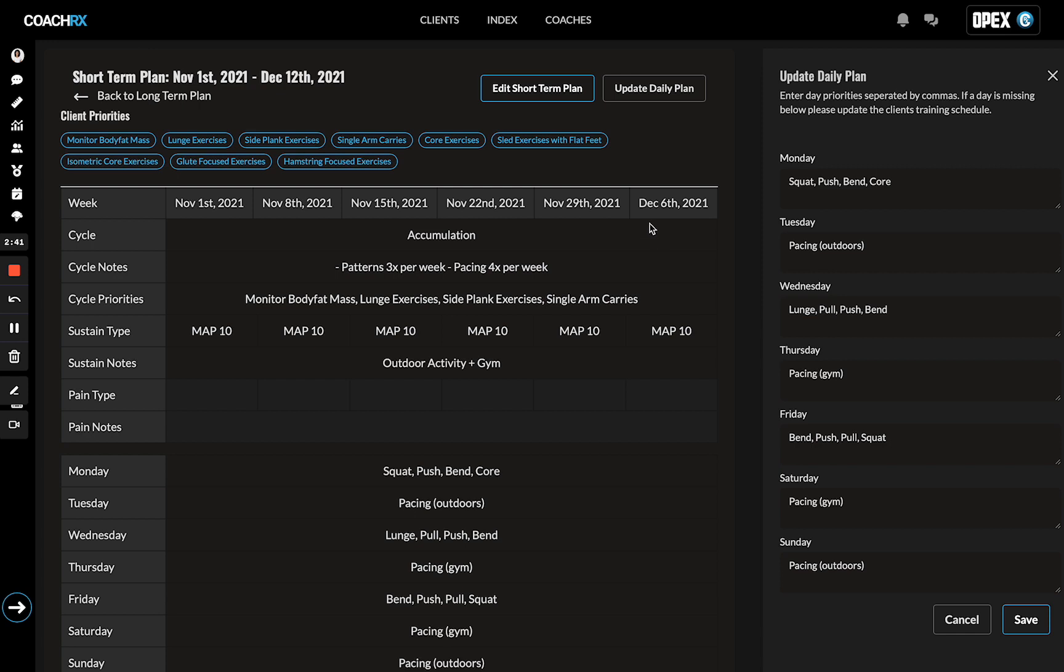That is the long-term, short-term, and daily plan structure inside of CoachRx.